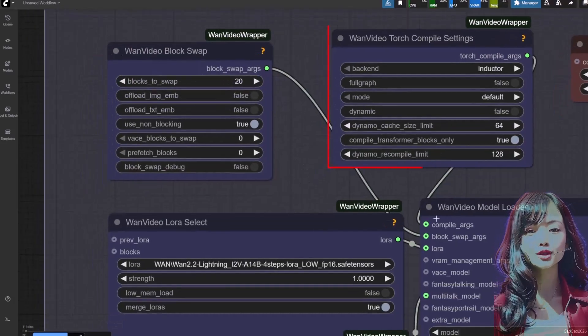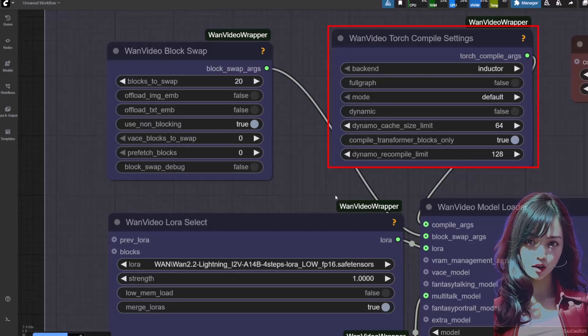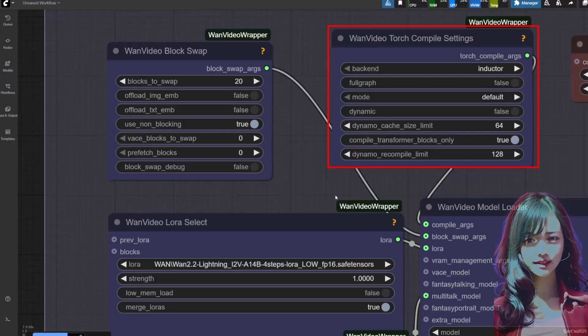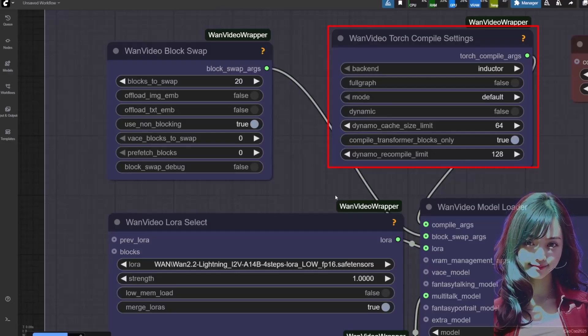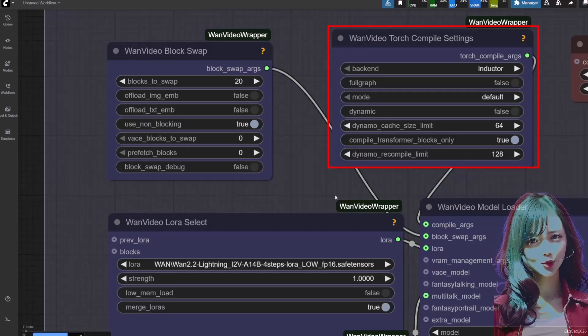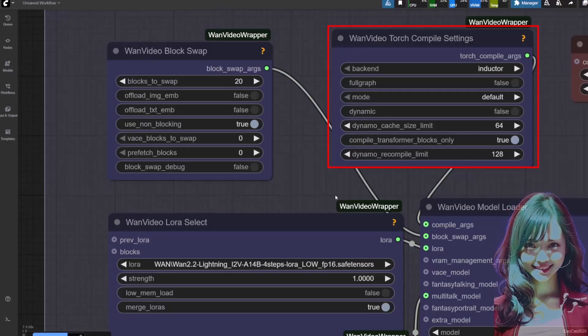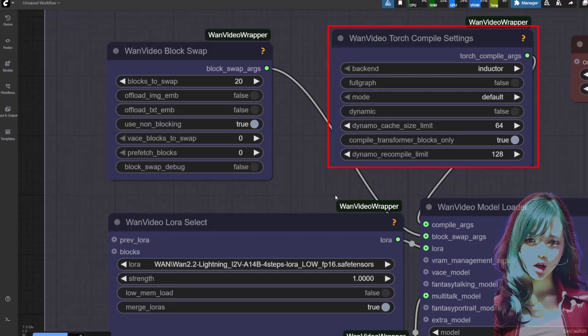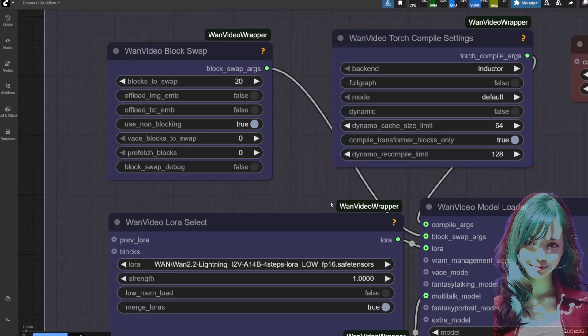Torch compile settings: if you have Triton for Windows installed, make sure to connect this to the WAN video model loader. This gives you a massive speed boost. If you don't have Triton, just leave it disconnected.